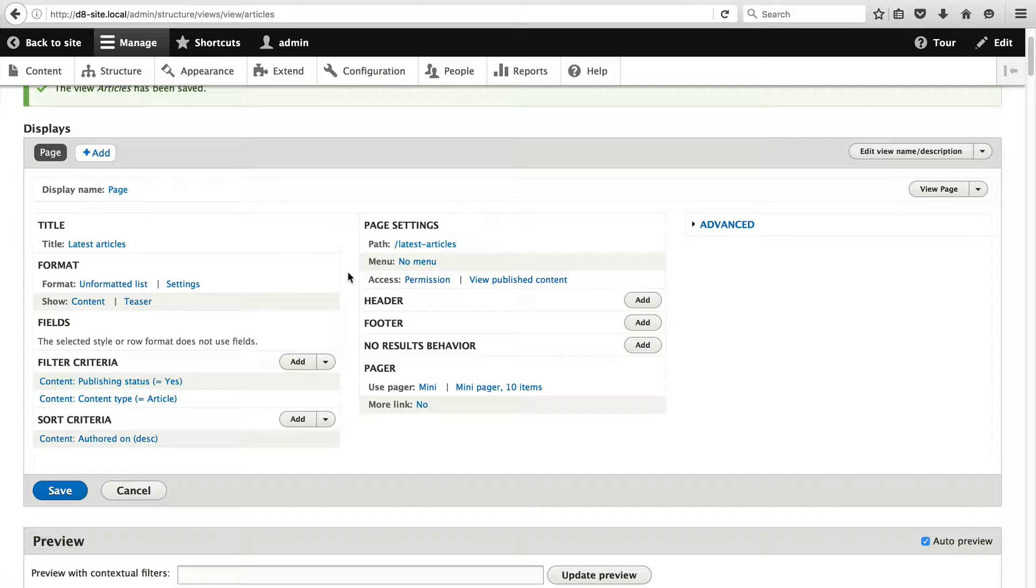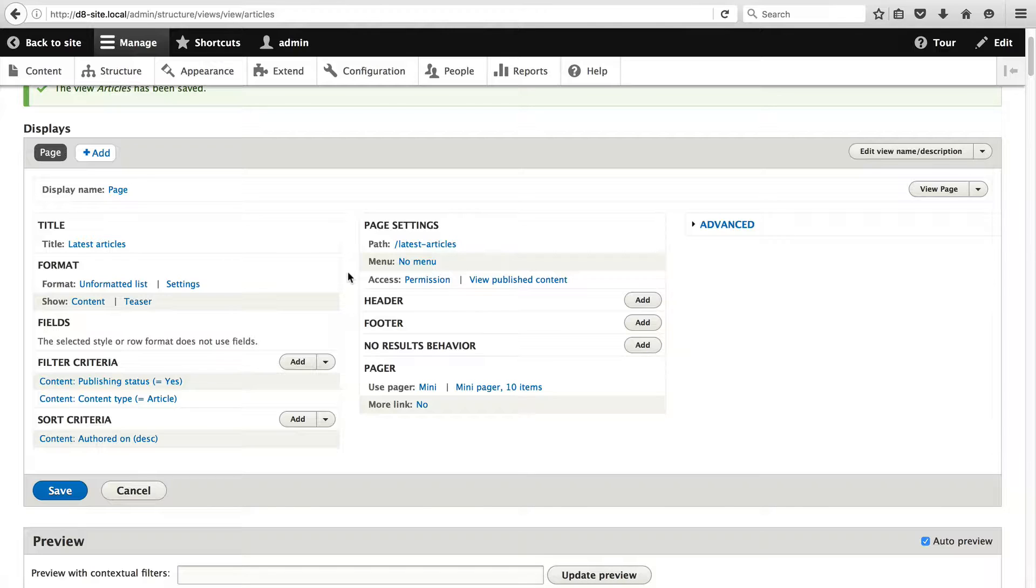At this point we have created our view. But let me take you through this UI just so that you get a better understanding, because if this is the first time you are using views this interface can be a bit confusing.